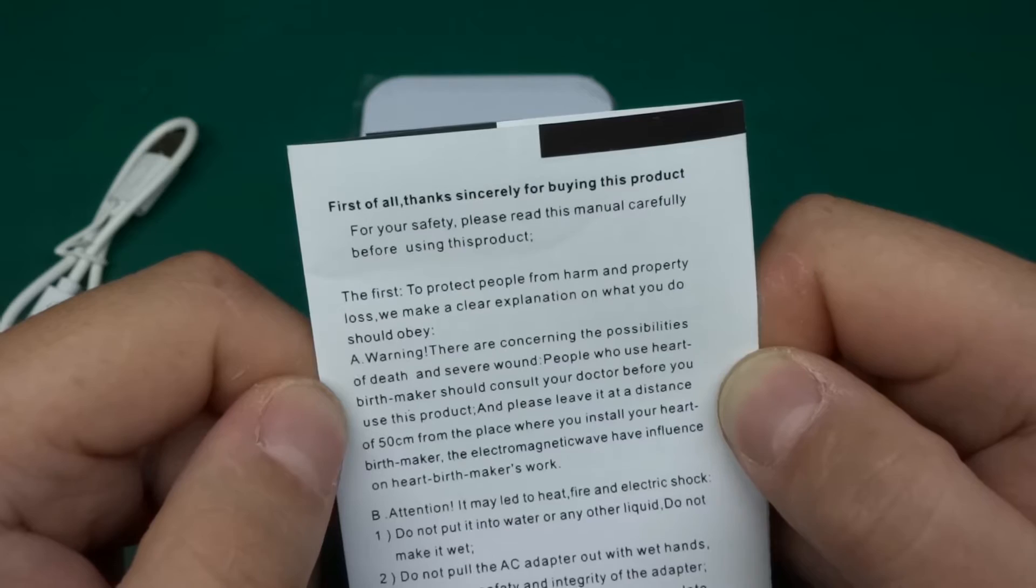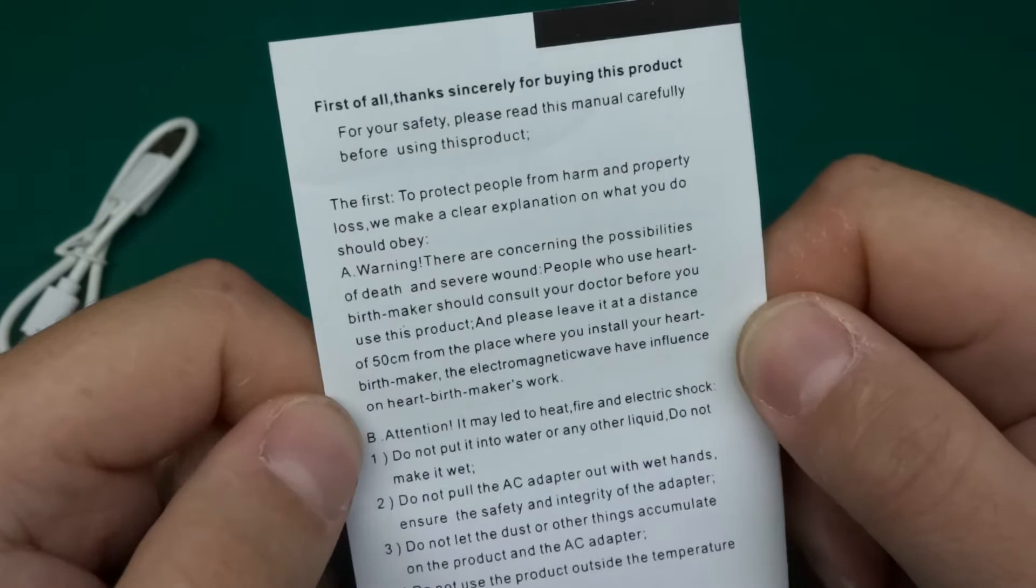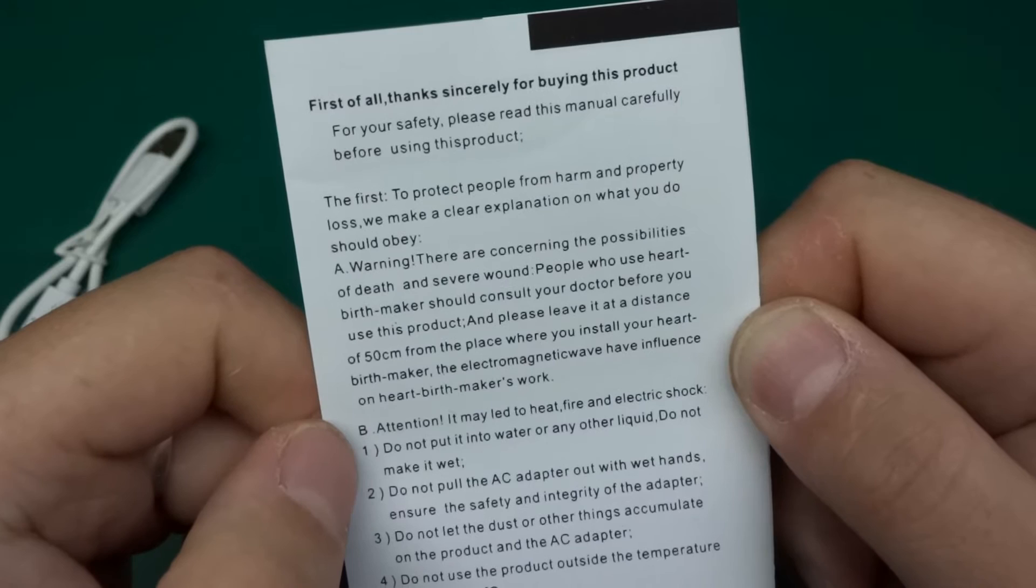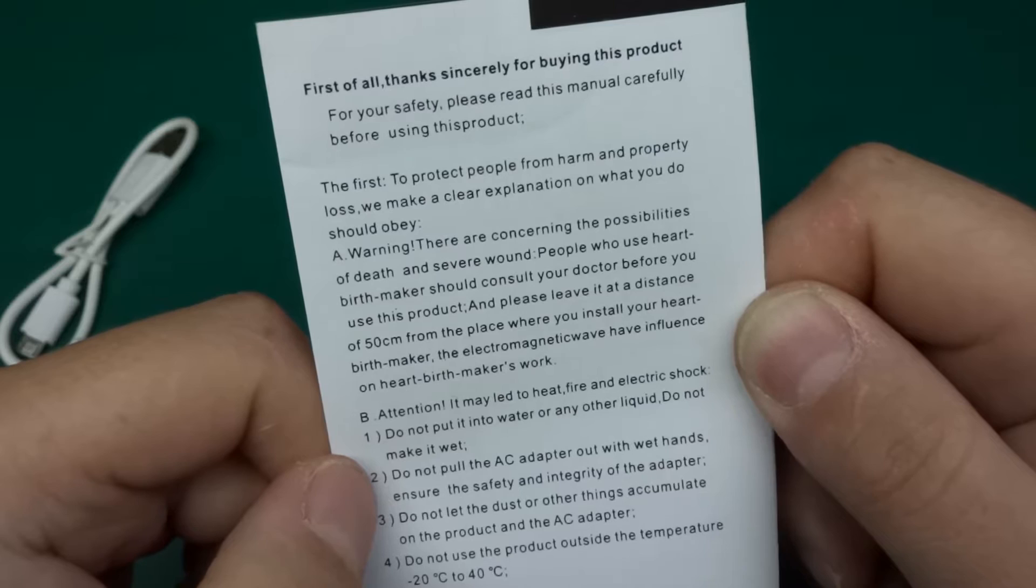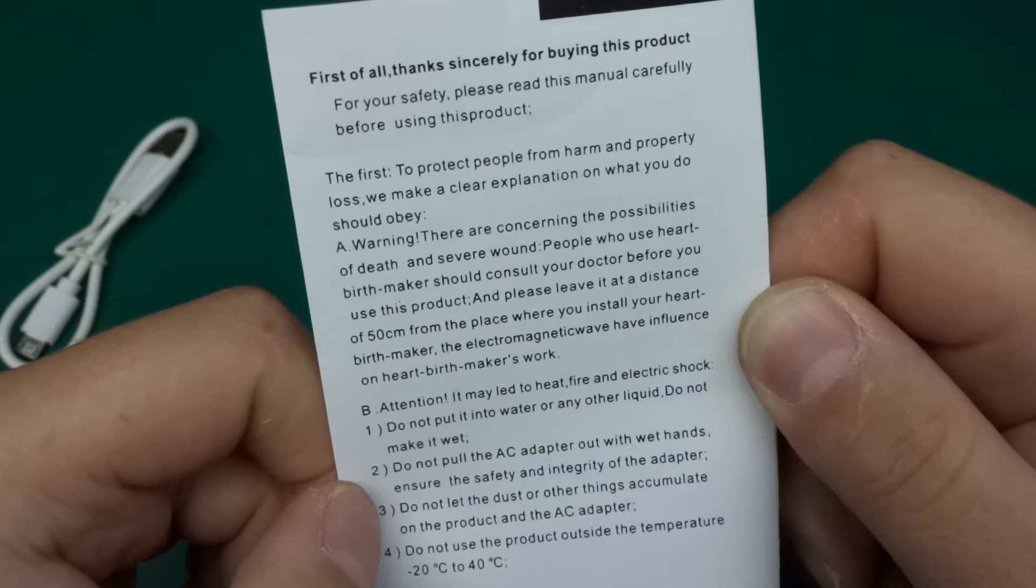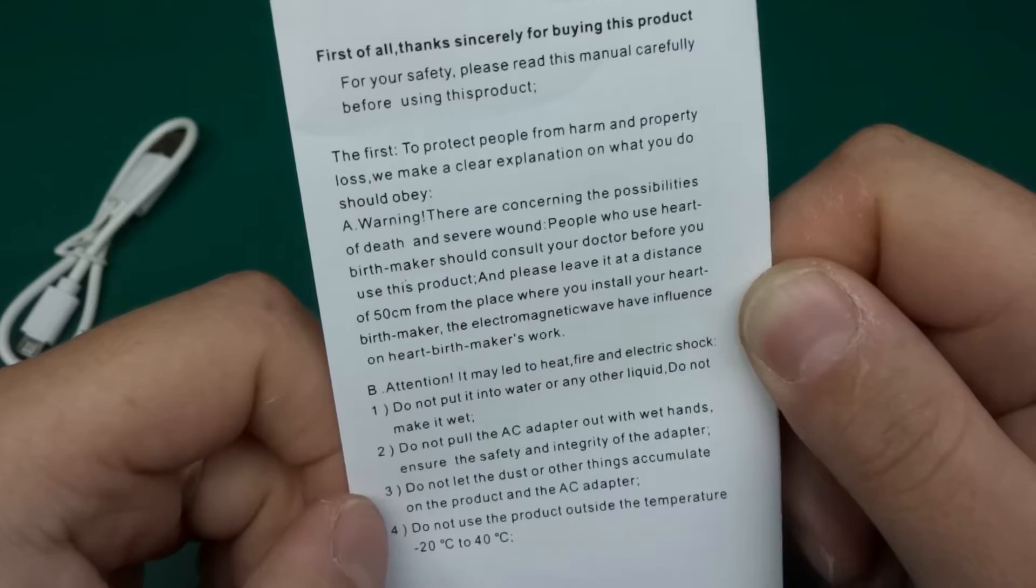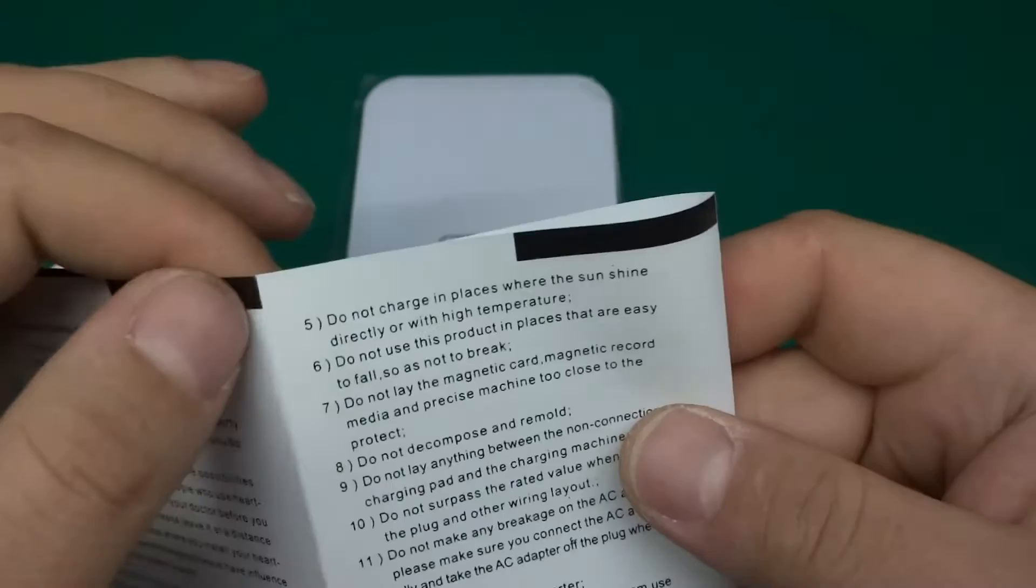The electromagnetic wave have influence on hard birth maker's work. Be attention, it may lead to heat, fire and electric shock. One, you do not put it into water or any other liquid, do not make it wet. Two, do not pull the AC adapter out with wet hands, ensure the safety and integrity of the adapter. Three, do not let the dust or other things accumulate on the product and the AC adapter. Four, do not use the product outside the temperature minus 20 degrees C to 40 degrees C.